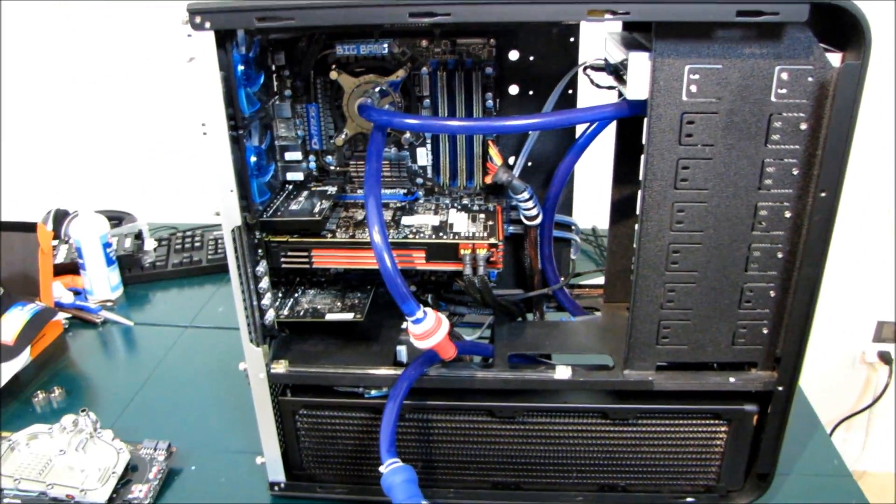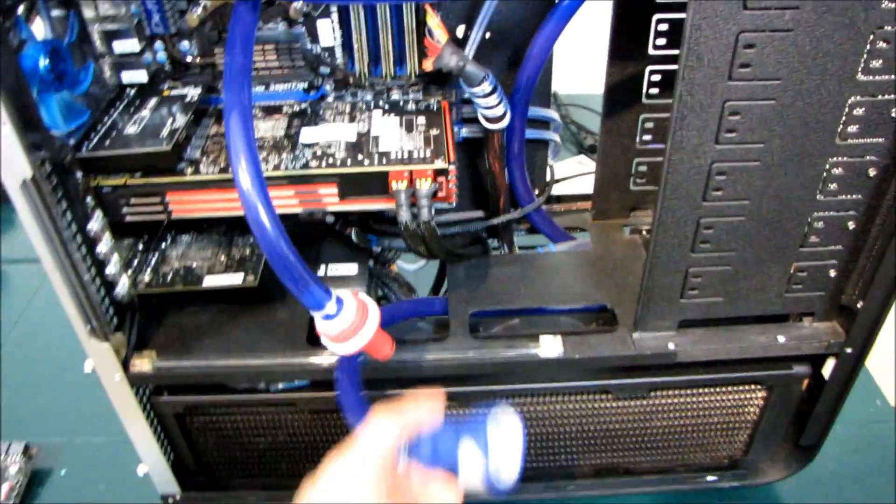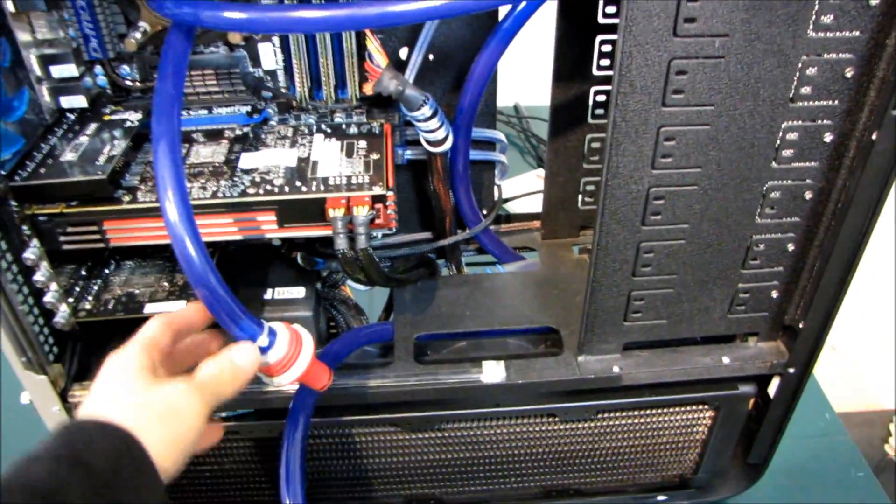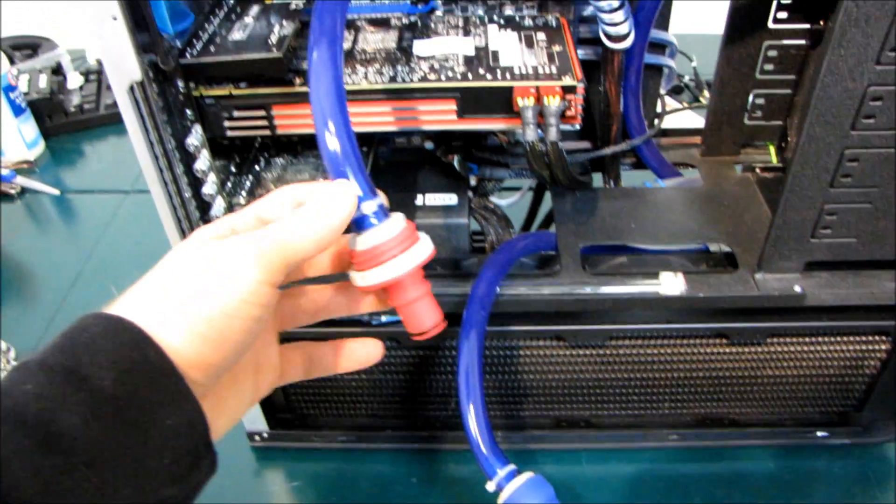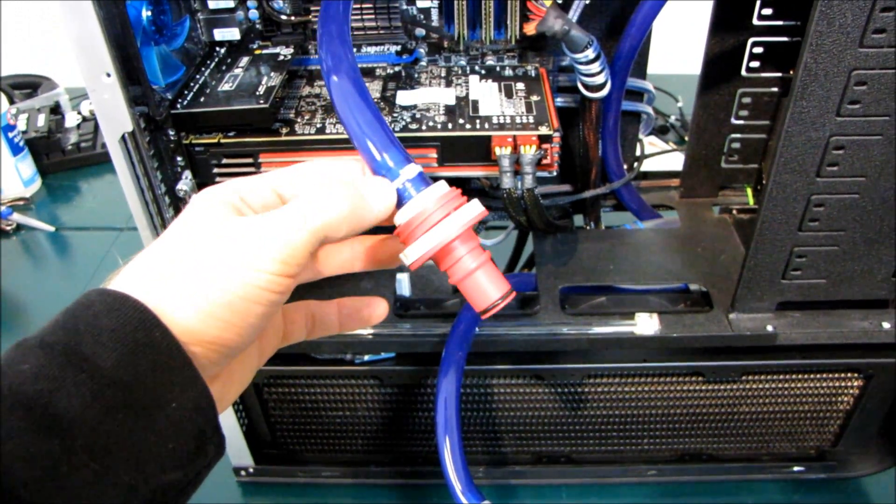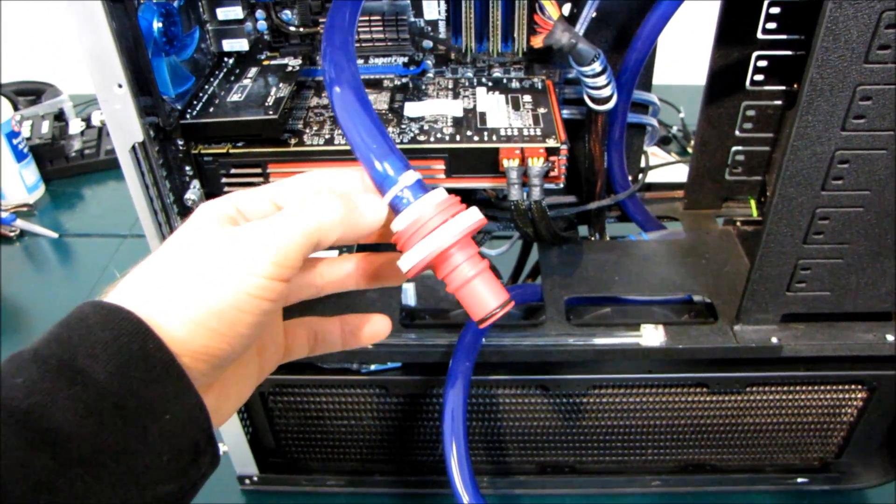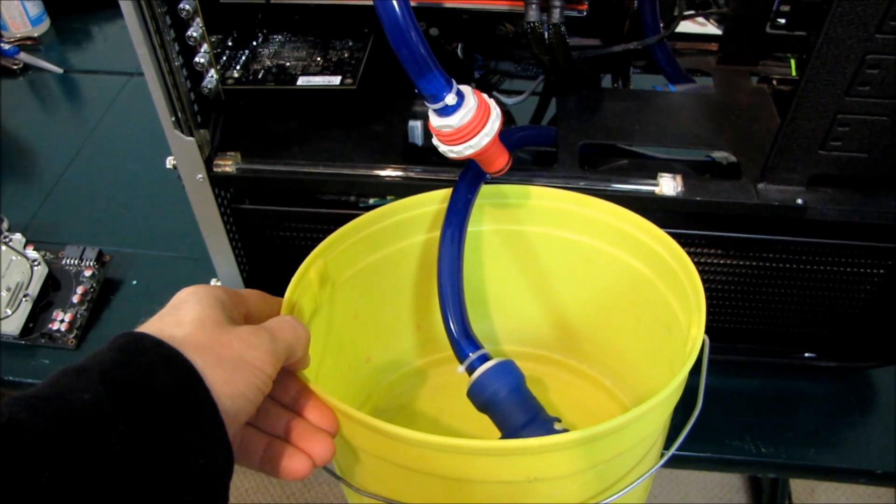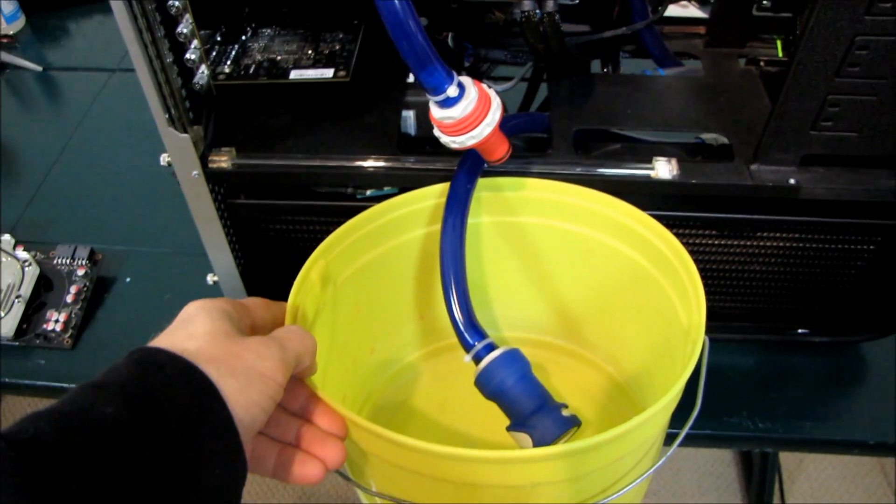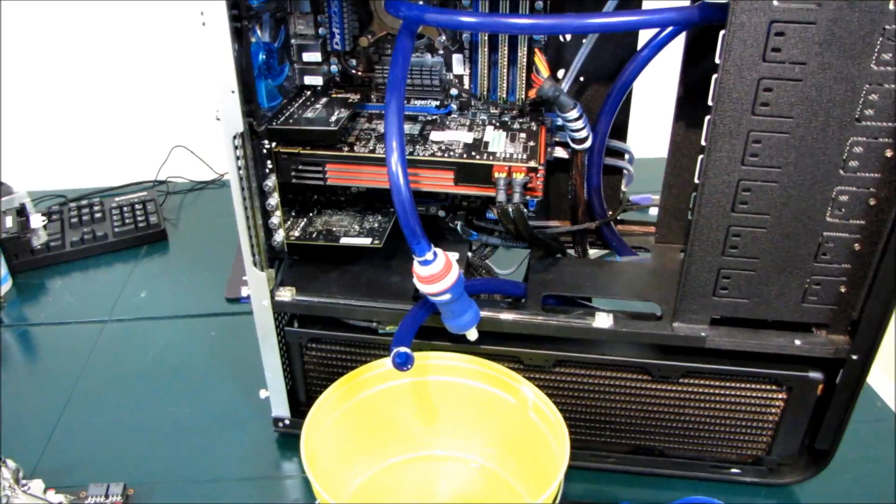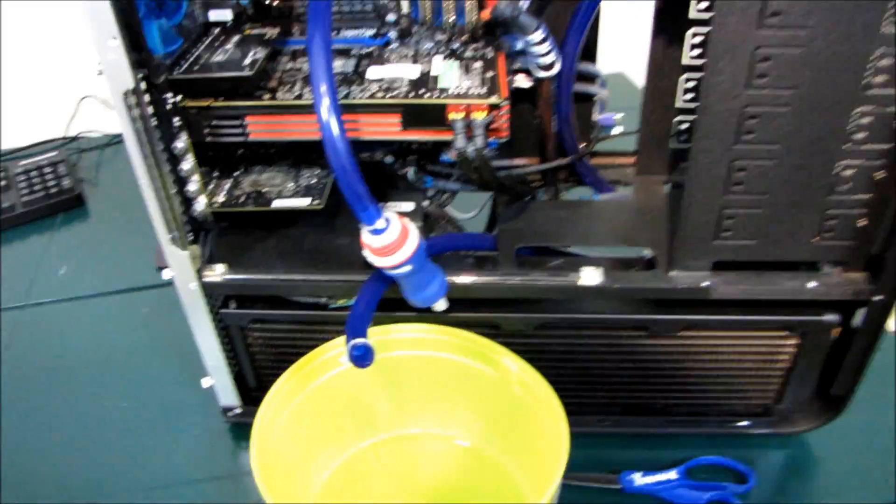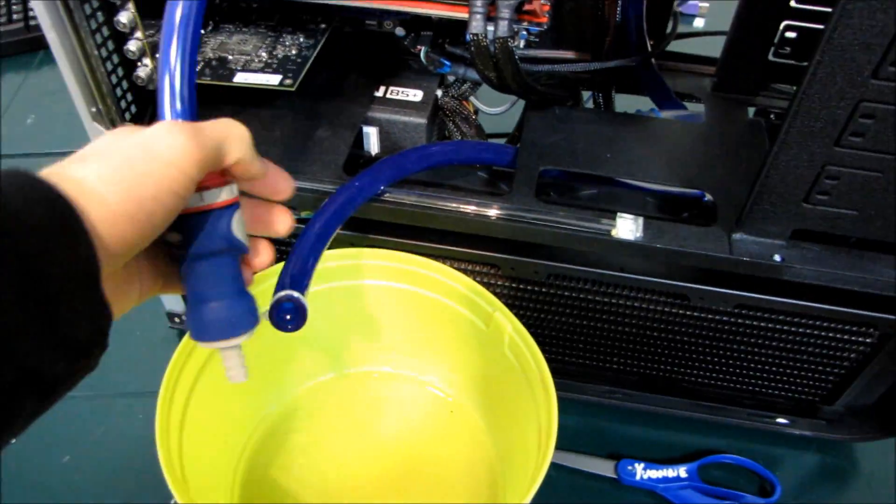What I'm going to do first is drain the water out of the system. I'll do that by taking my quick disconnects, clipping the zip tie over the barb, positioning them over a bucket, and removing both quick disconnects. Okay, that was it.